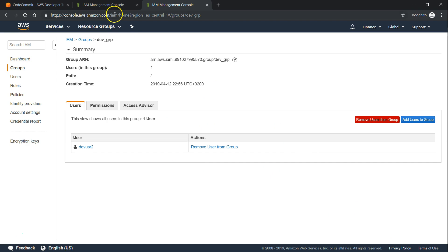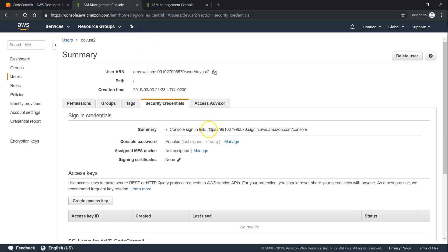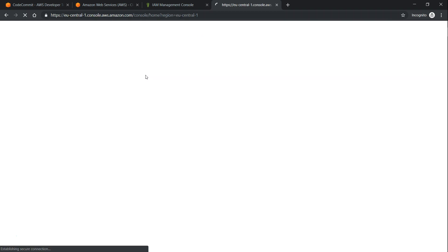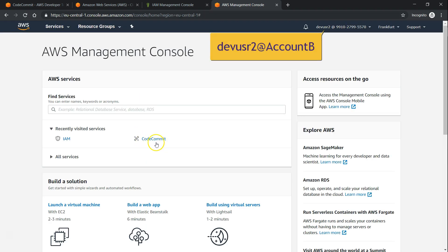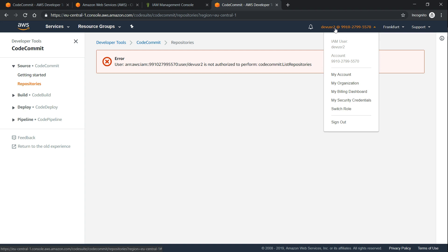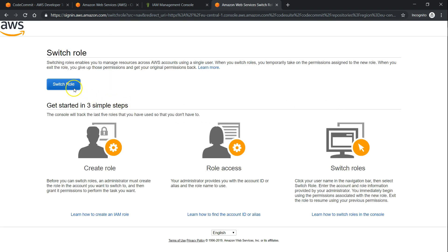Now that the dev user has been added, if they log in with their credentials using the URL shown, they should be able to switch role and get access to the CodeCommit repository in the other account. Let us sign out and log in again as dev user, since all previous steps were done with administrative credentials. As of now, this user does not have any privileges of their own. Going to CodeCommit shows an error — this user does not have privileges to list repositories in this account.